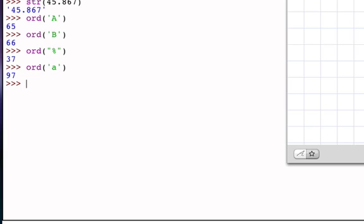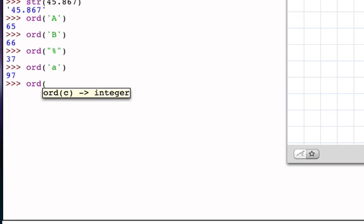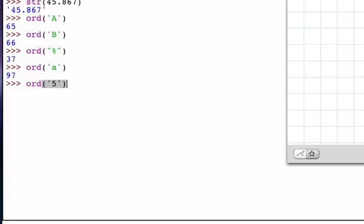Finally, it's important to notice that the digit characters themselves have positions in the table. So for example, the ord of the character 5 is at position 53 of the table. What's important here is to notice that 5 is not at position 5.